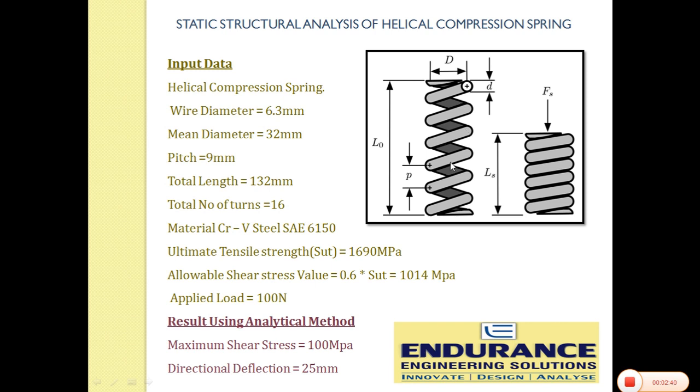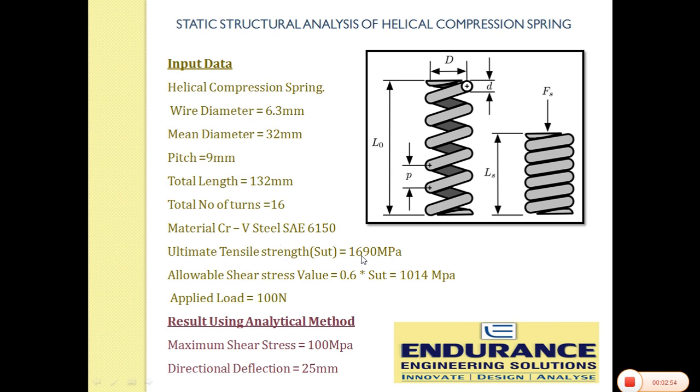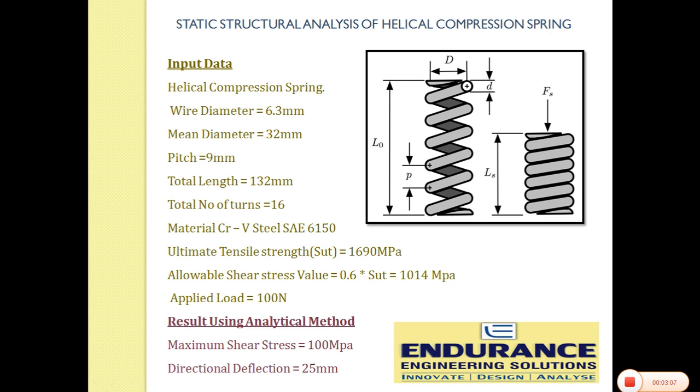We should take care of this thing. We know the ultimate tensile strength of this particular material which is 1690 MPa. Chromium and vanadium is added into the basic steel material. According to that we have the relation, allowable shear stress value is 0.6 times the SUT. So allowable shear stress is 1014 MPa. Applied load is 100 Newton.